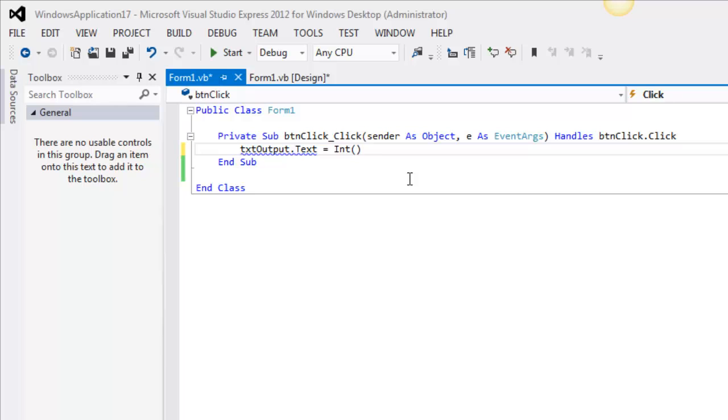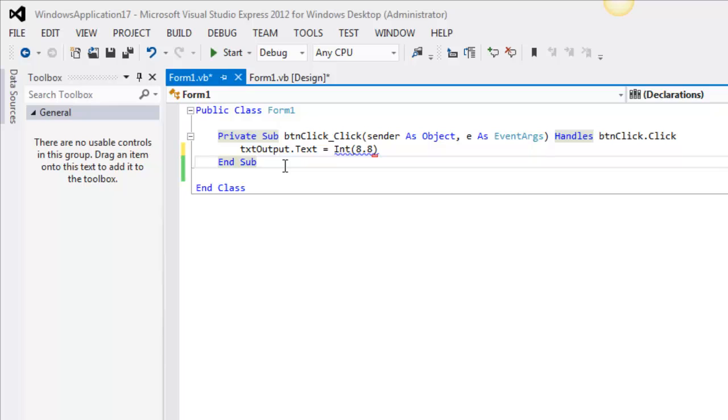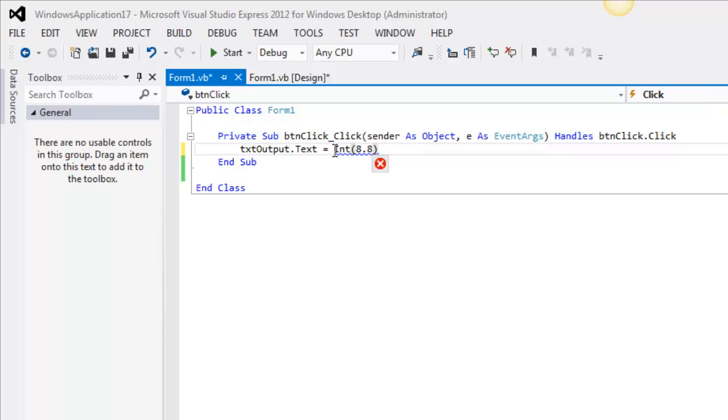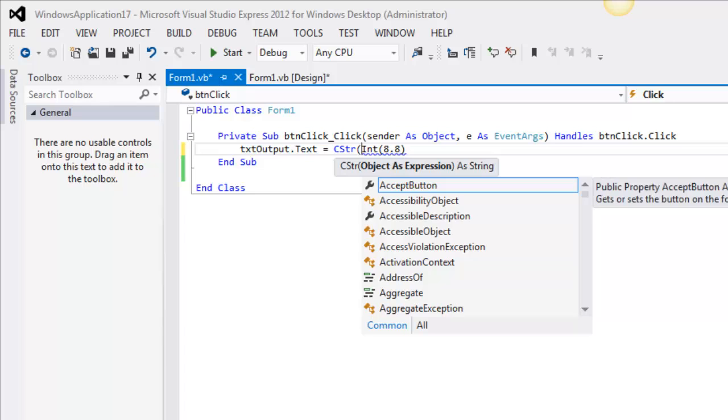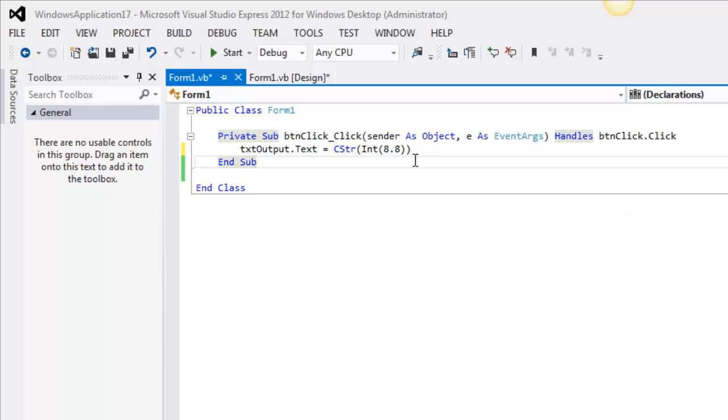Now the INT function expects a numeric value such as 10.7 or 8.8, it doesn't matter, it expects a numeric value. I've got this little issue right here. This issue is because I don't have C string, or in other words I do have option strict on which was a previous video.